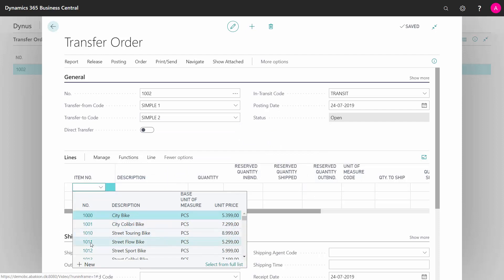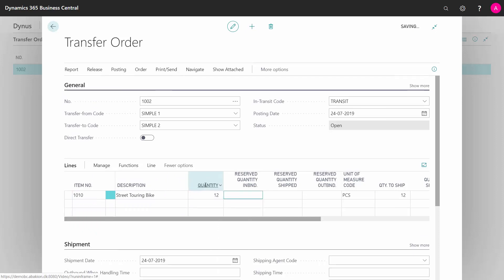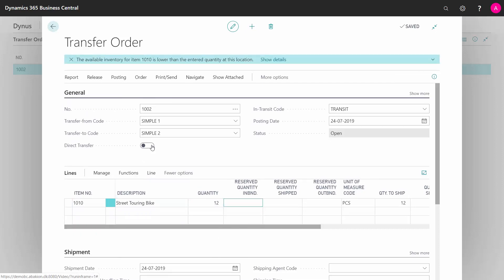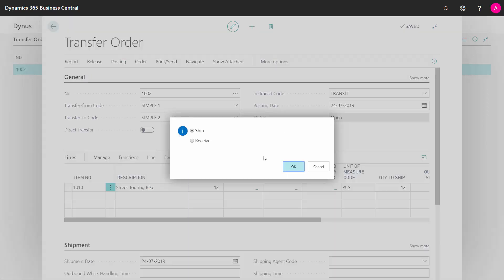Select the item or items that I want to transfer in the correct quantities, which of course we don't have on stock. Now when I post the transfer order, I can post first a shipment, meaning I'm shipping the transfer order from one location, and after that I can post a receipt, meaning I'm receiving the quantity on another location. So this is how the transfer order works.